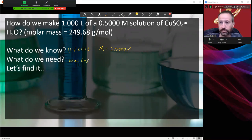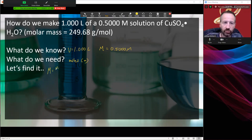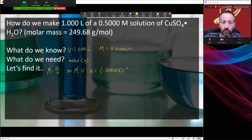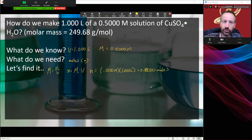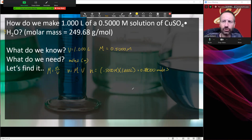If molarity is moles per liter, then moles is going to be molarity times liters. So moles is 0.500 times 1.000 liters, which gives us 0.500 moles. That's my moles. Now, how do I actually make that solution? I need half a mole of copper 2 sulfate pentahydrate. I don't know how to handle moles directly, but if I knew grams, I would know how to handle grams. So let's find some grams.